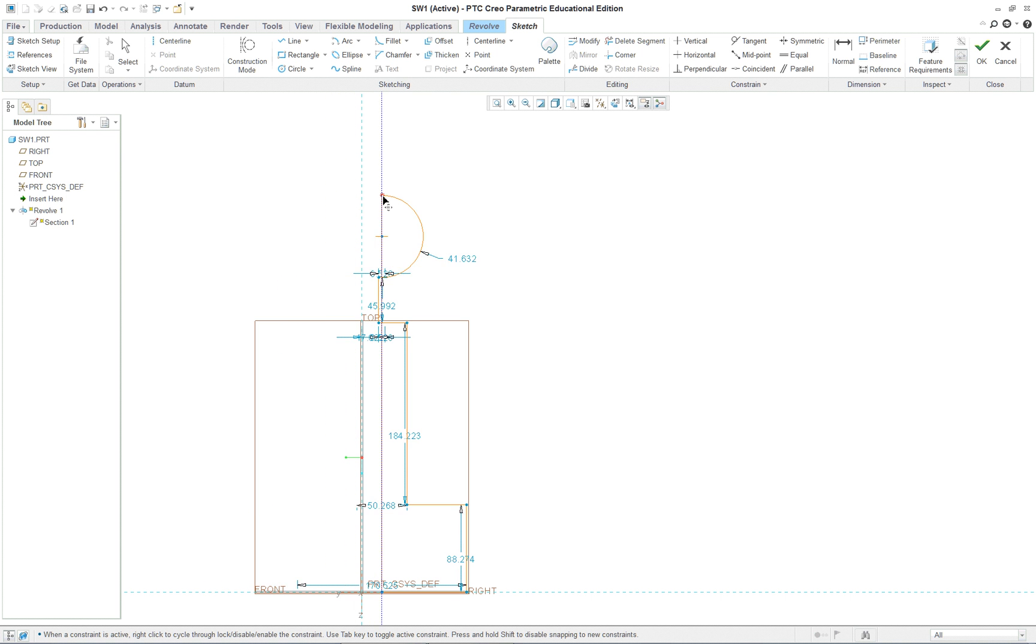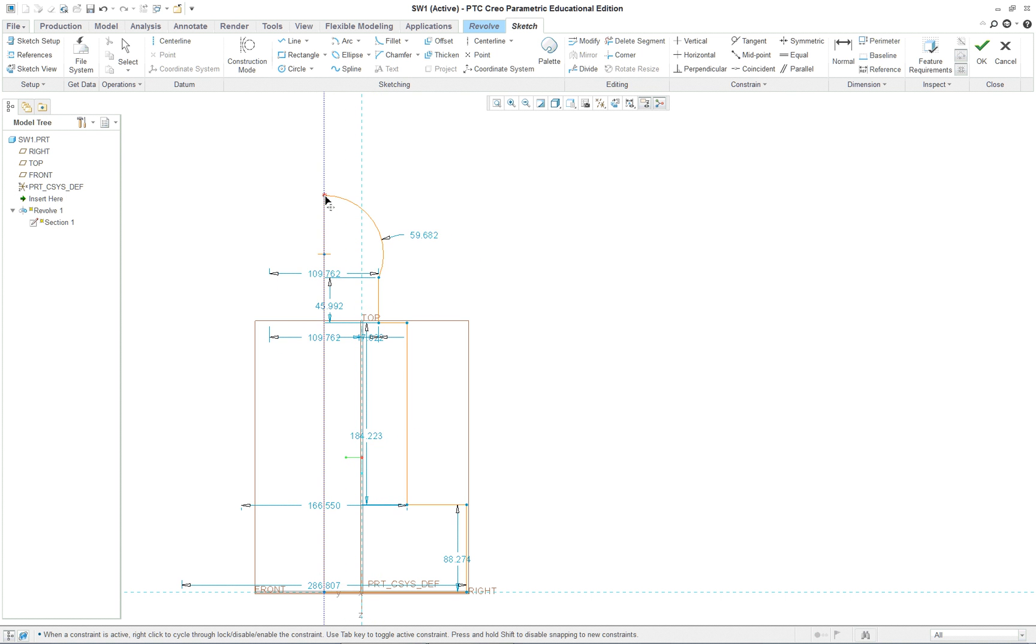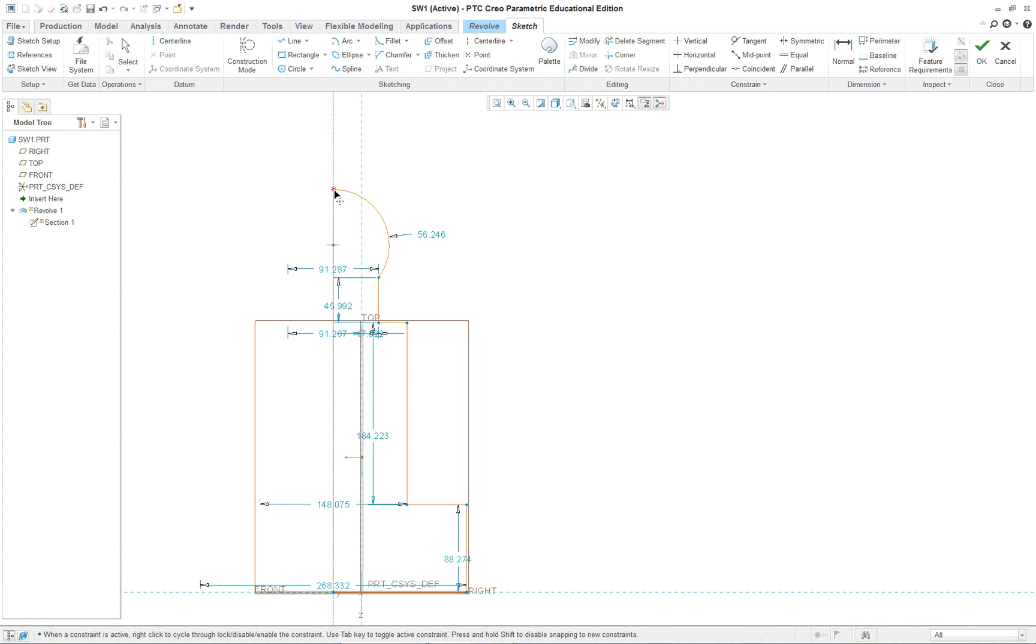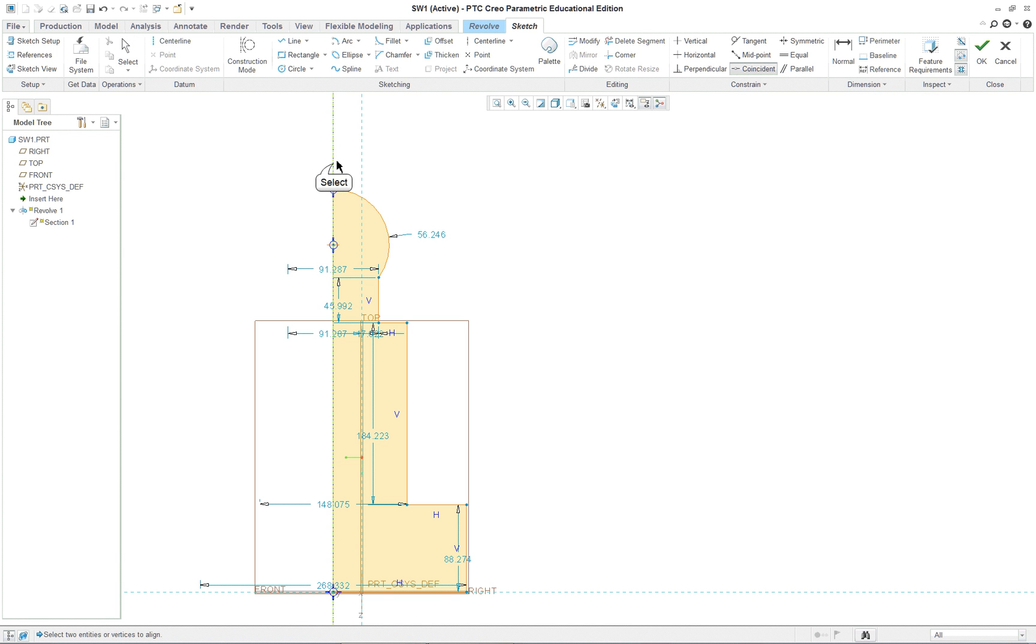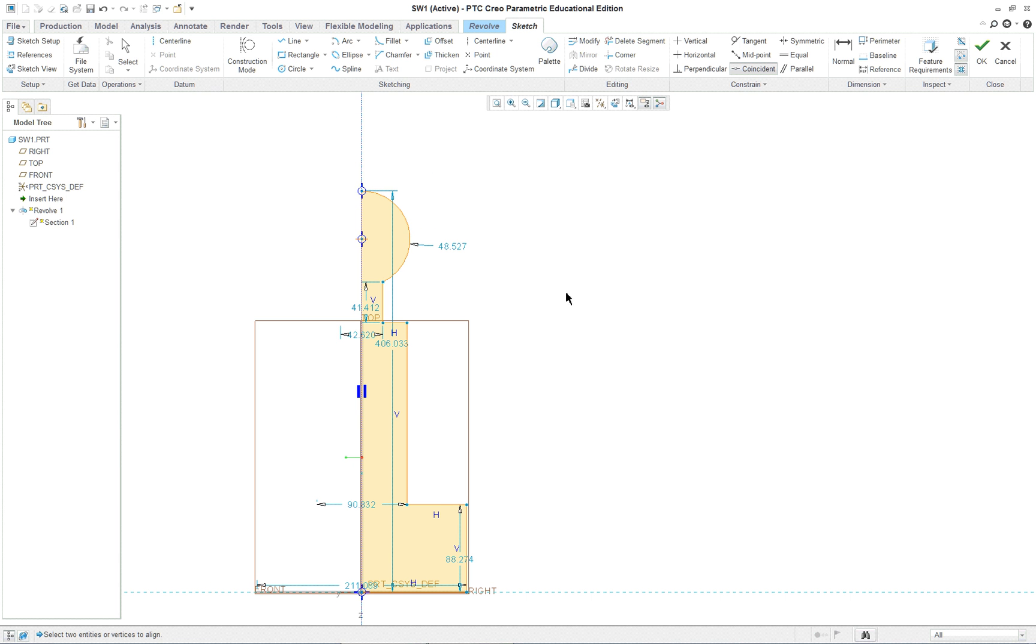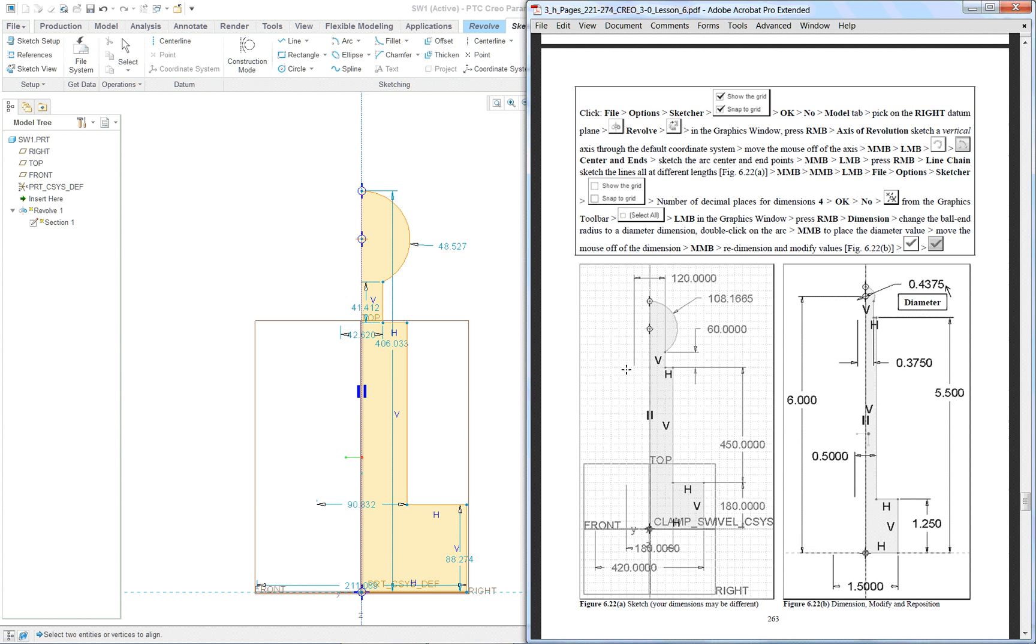I'm glad I did this one though. You can see for some reason the centerline, the axis of revolution, did not lock into the reference line here. So we've done this before. If that ever happens, just click on coincident. Basically you're saying I want this axis of revolution on the reference.